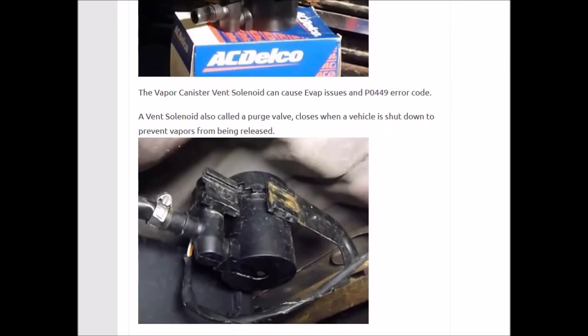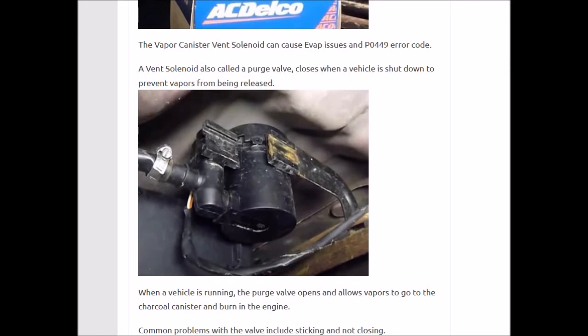Replacing the vent solenoid falls into the do-it-yourself category — it's not too difficult. They're located underneath the vehicle and will have a hose going to them and an electrical connection, and that's basically it to swap them out. But of course, if in doubt, take it to a mechanic.